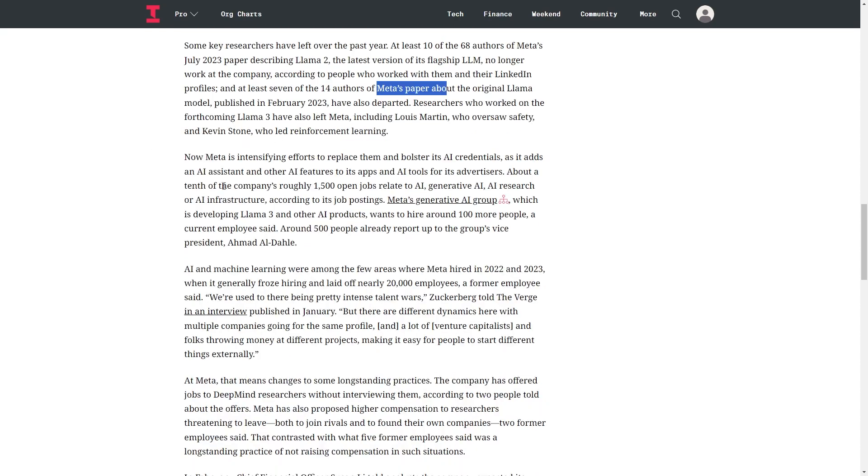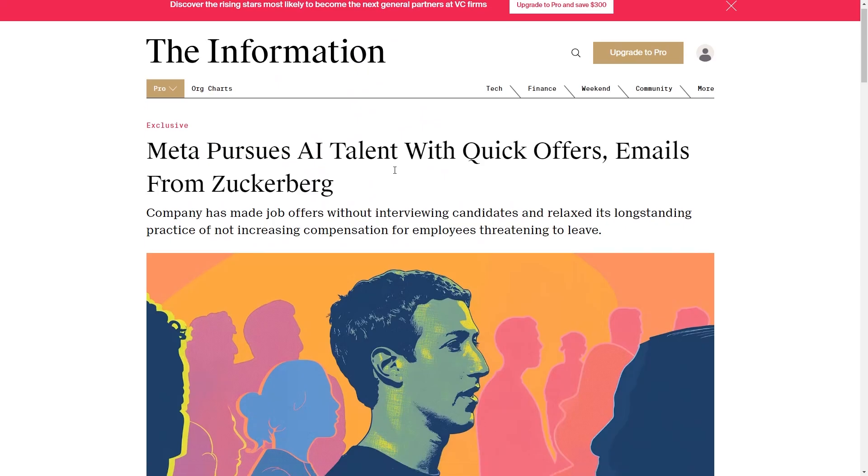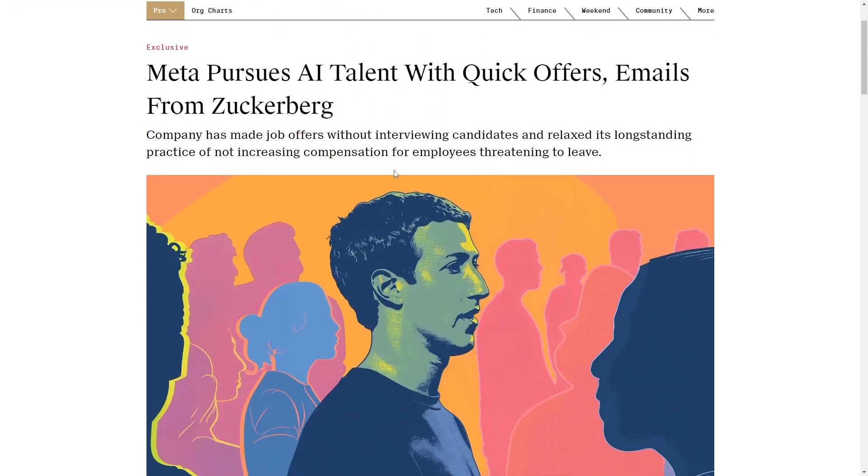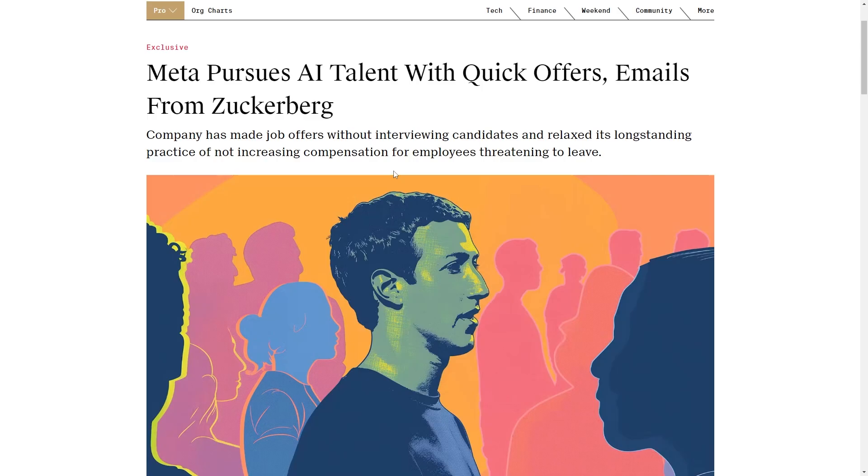And seven of the 14 authors of Meta's original LLAMA paper actually have also left. What's crazy is that about a tenth of the company's roughly 1,500 jobs relate to AI. So this is a crazy statement. But the point is that these companies are really taking this seriously because they do know the amount of economic value that you can get if you build an AGI system, it's pretty much unprecedented.